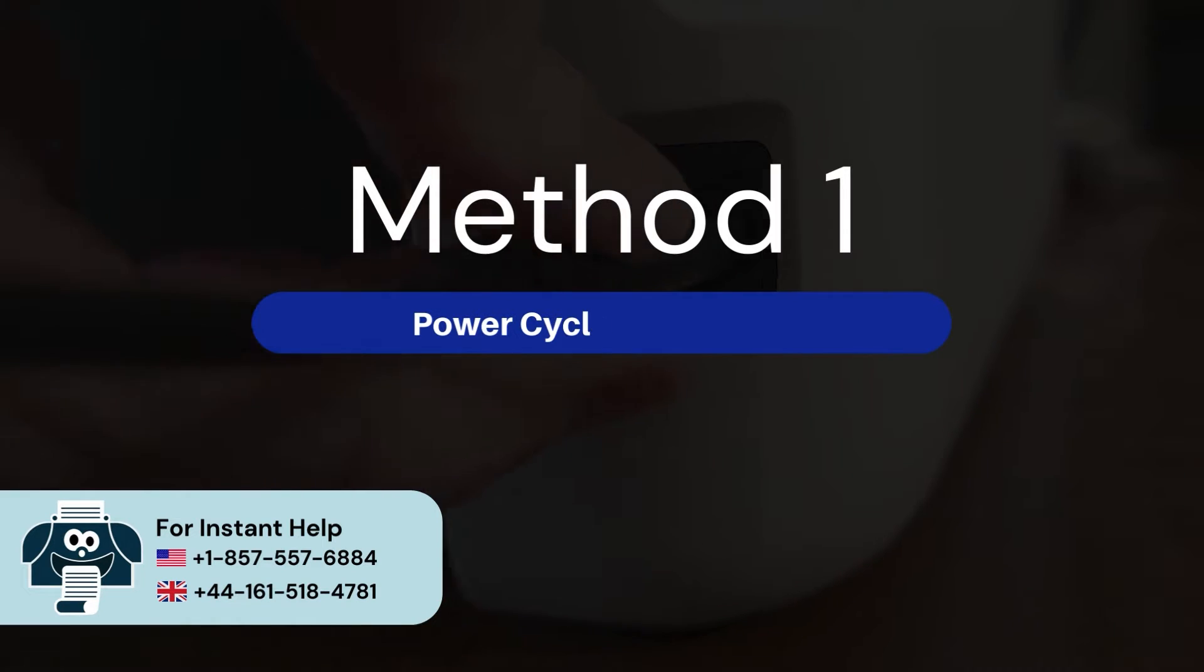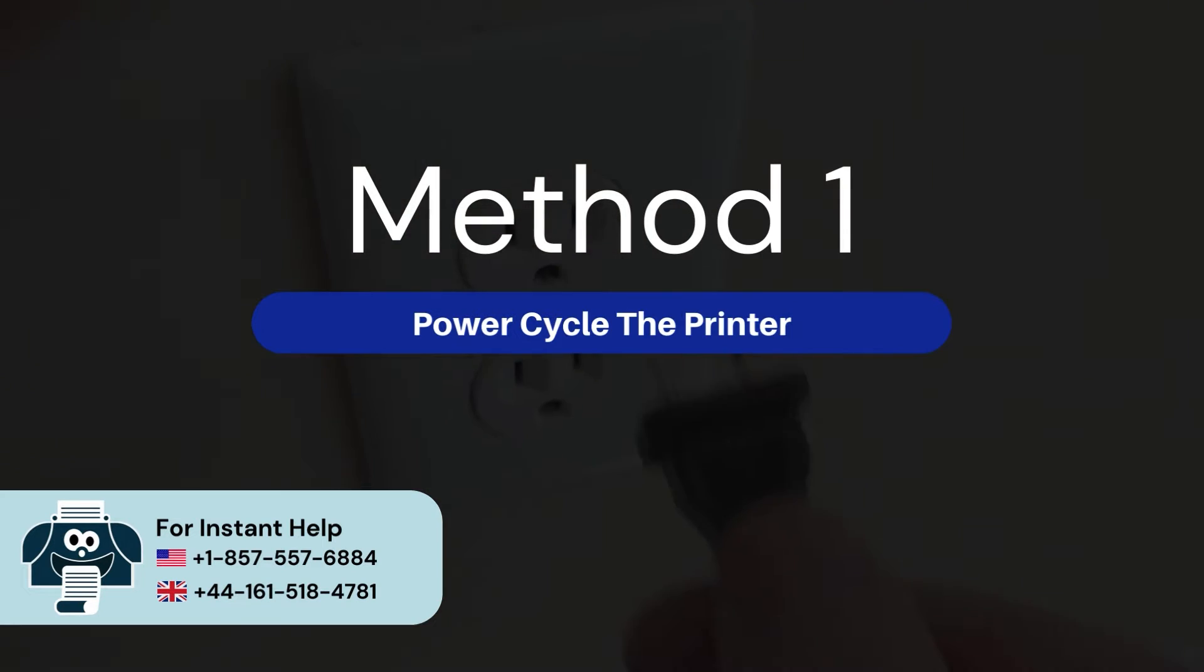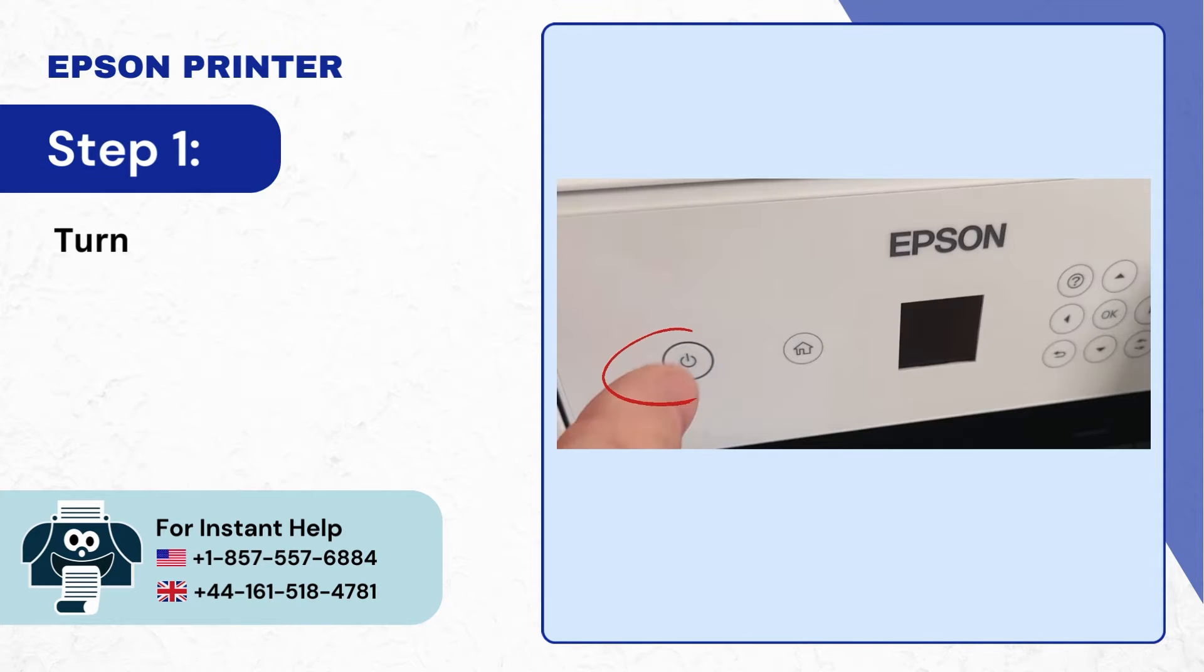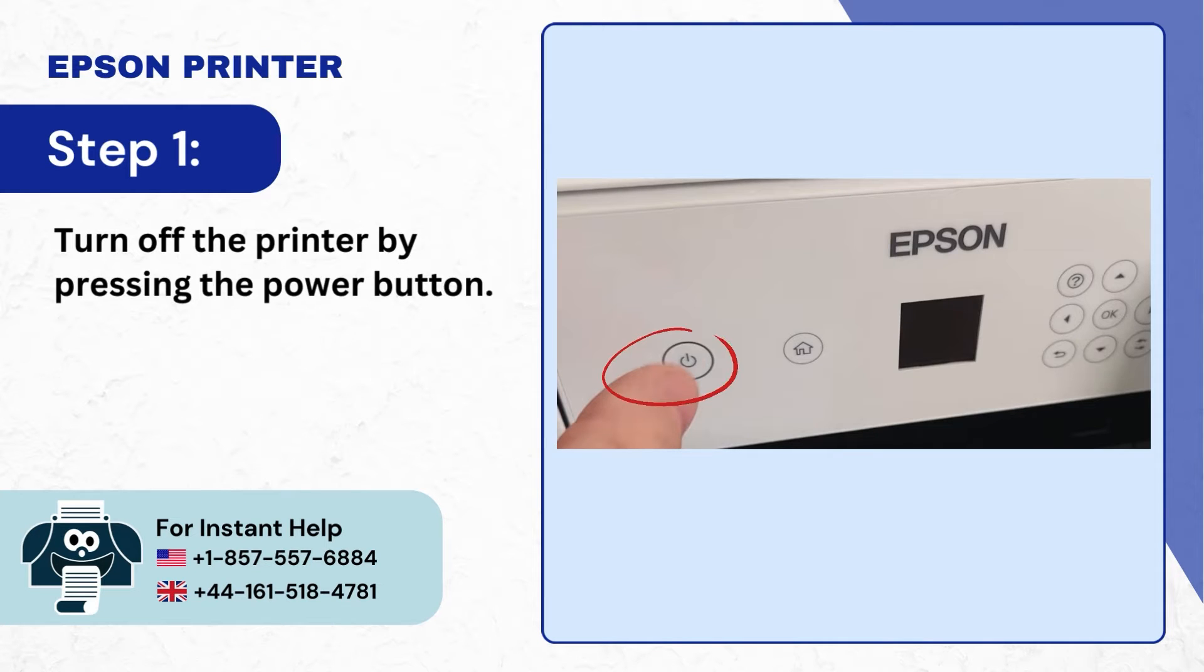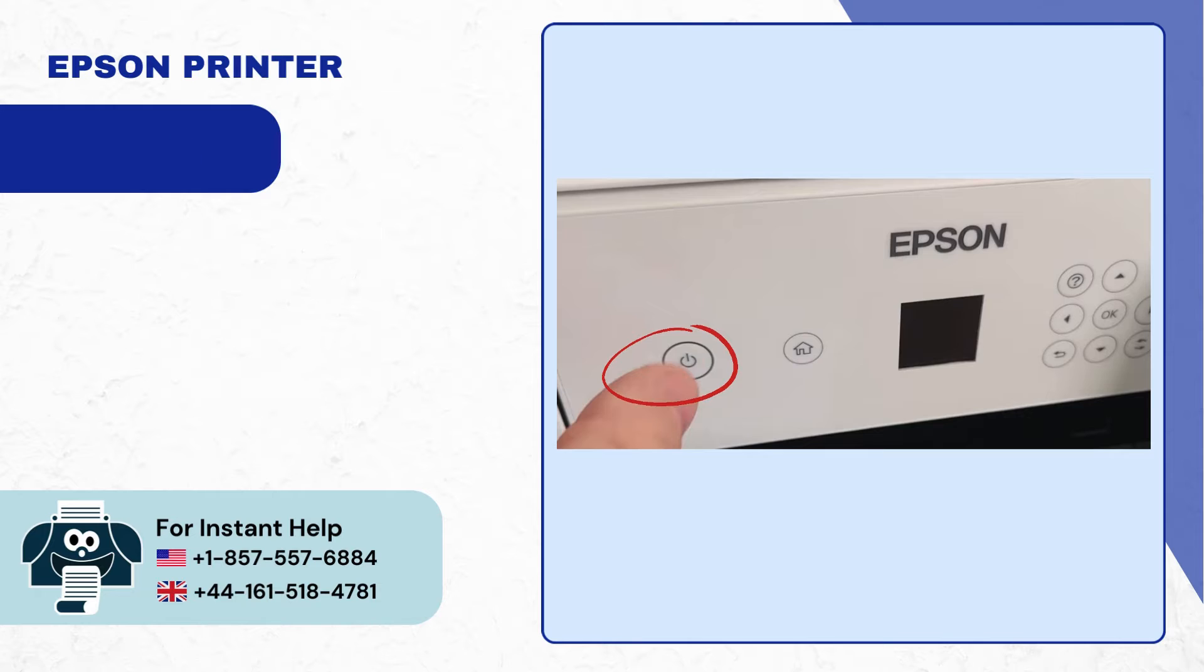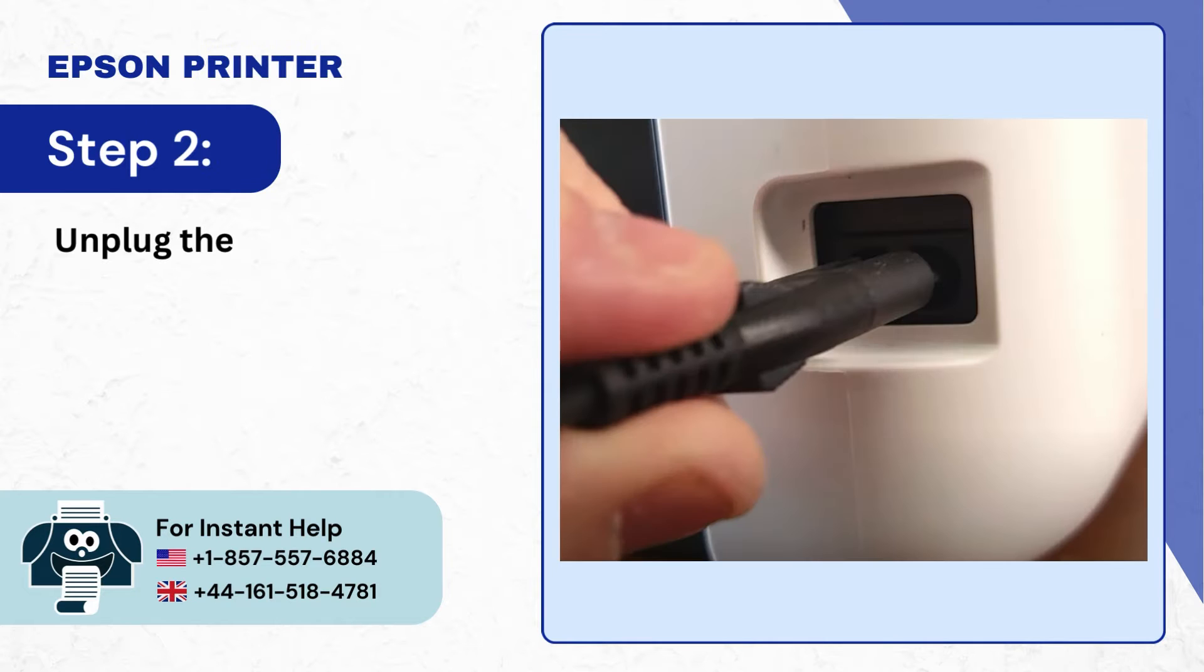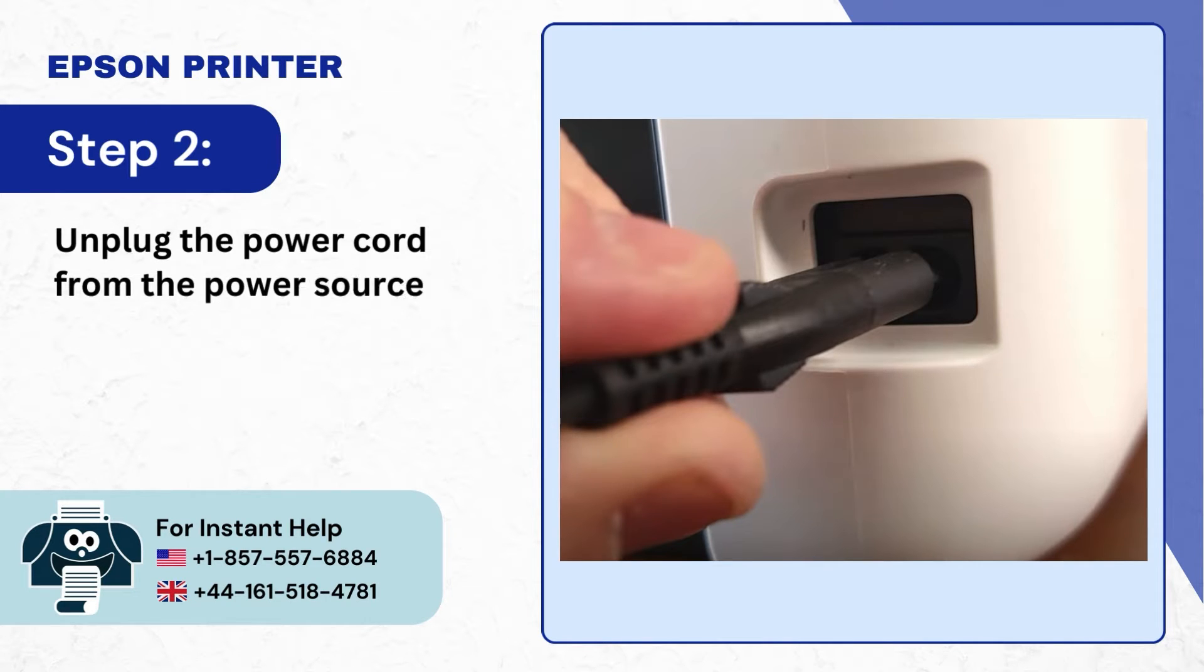Power cycle the printer. Step 1: Turn off the printer by pressing the power button. Step 2: Unplug the power cord from the power source.